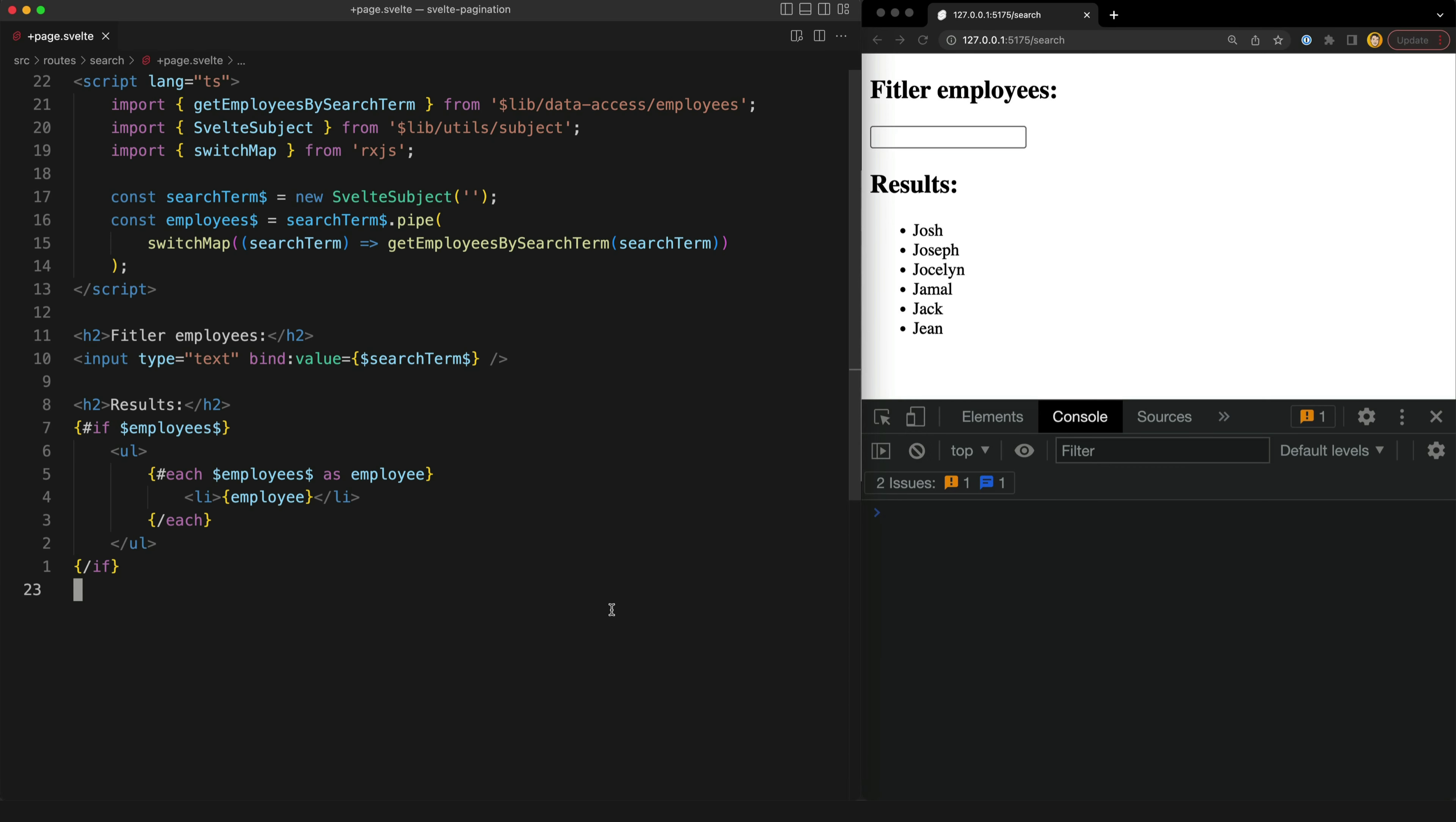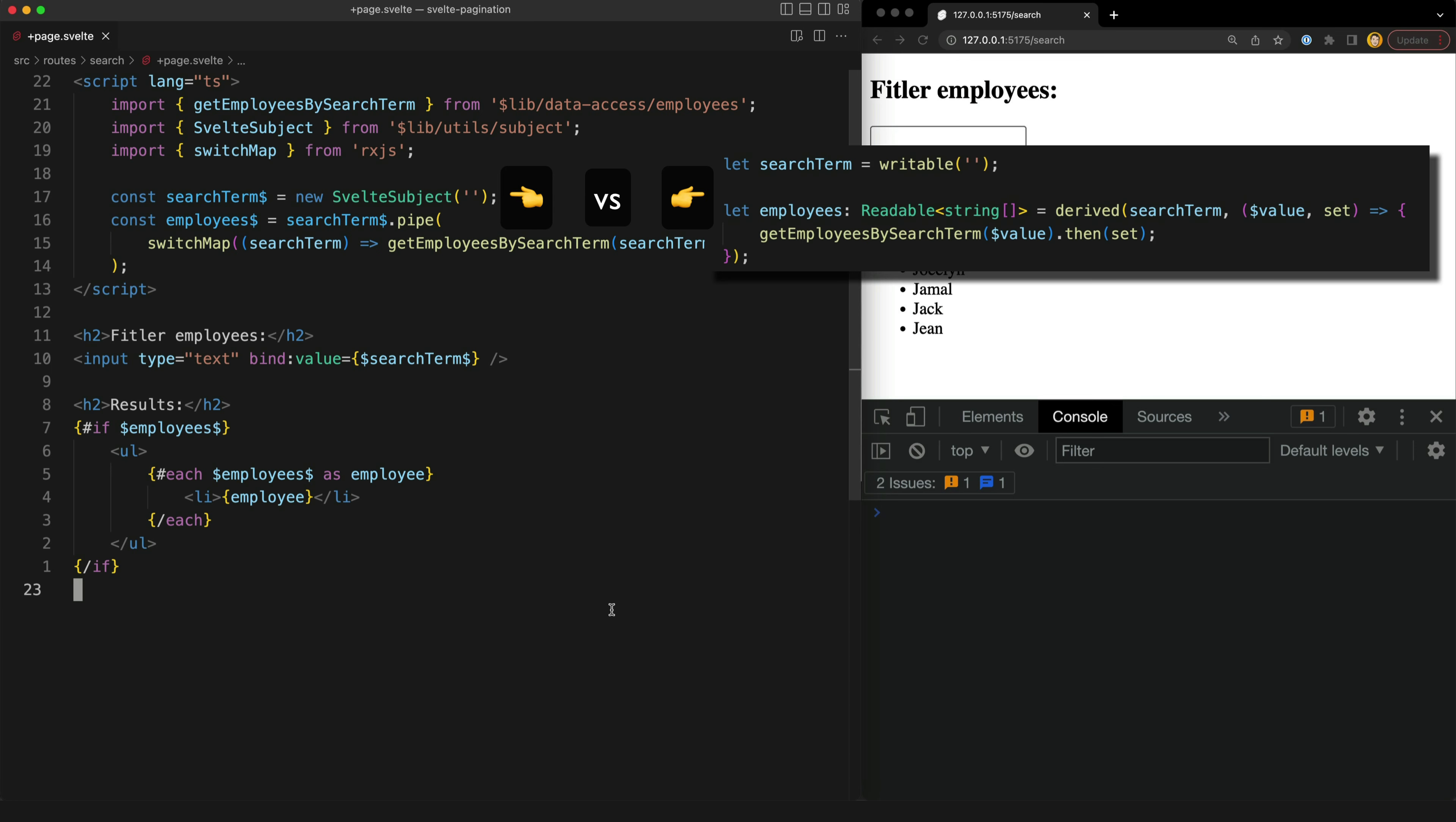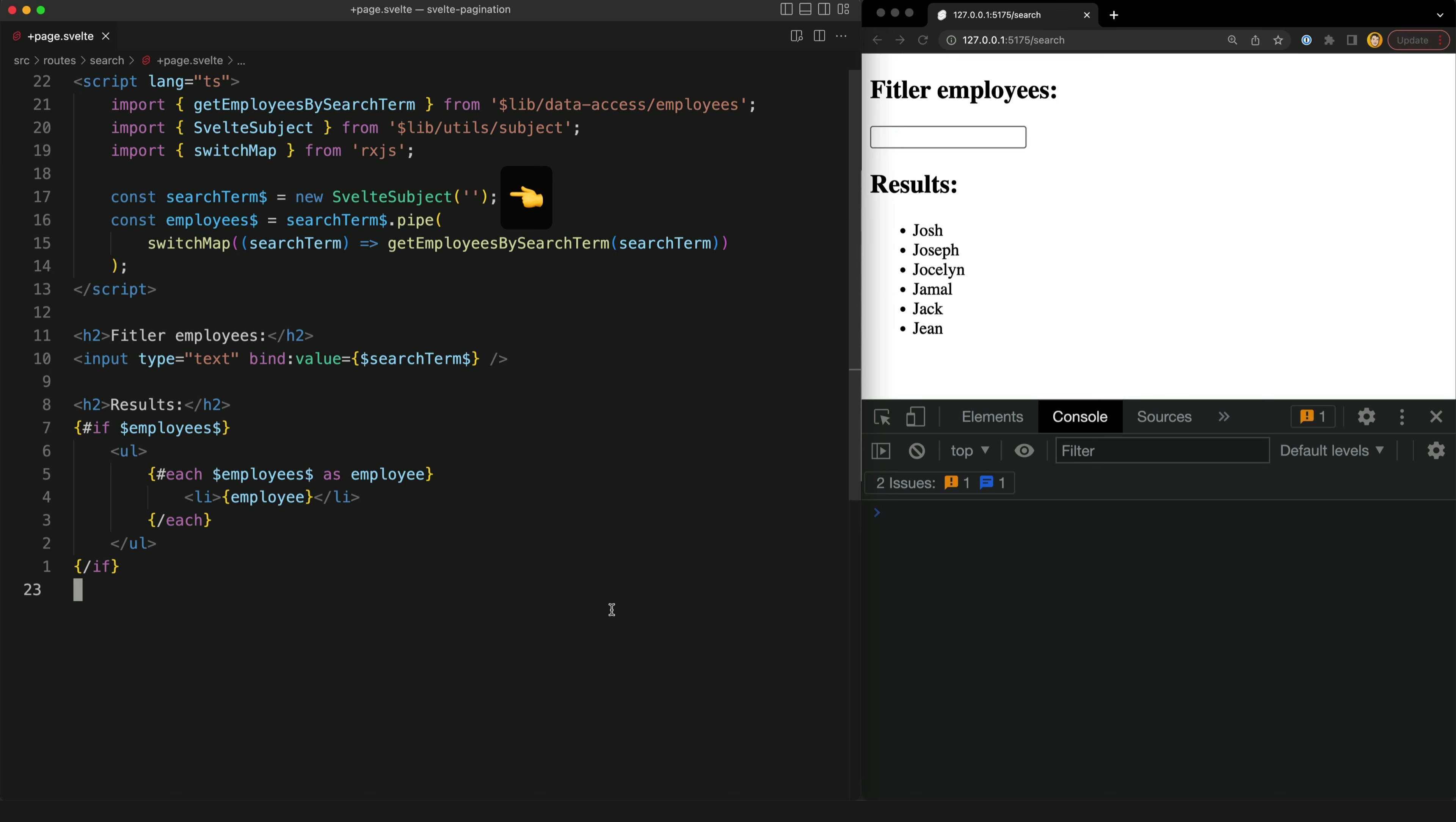So now let's look at the RxJS implementation in Svelte. It looks quite similar I am just using a subject instead of Svelte's own stores. So the key difference here is that I'm using one of those 100 or so RxJS operators. In this case I'm using a switch map.